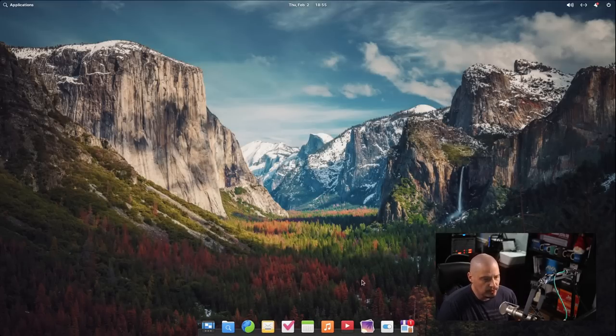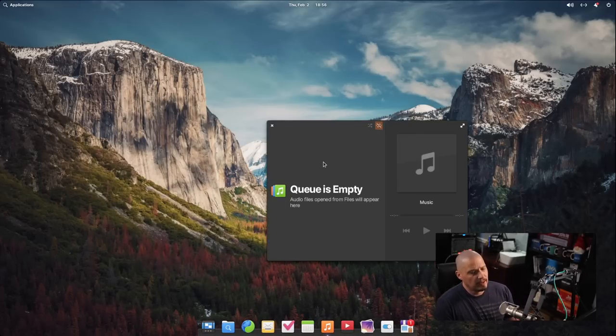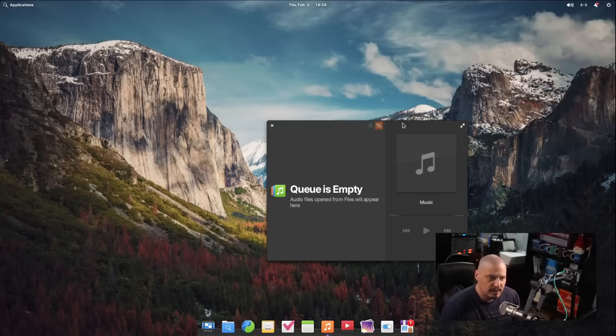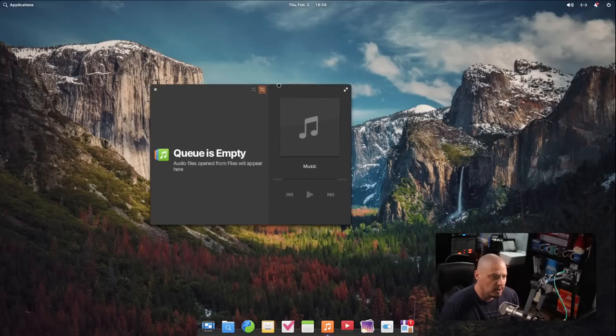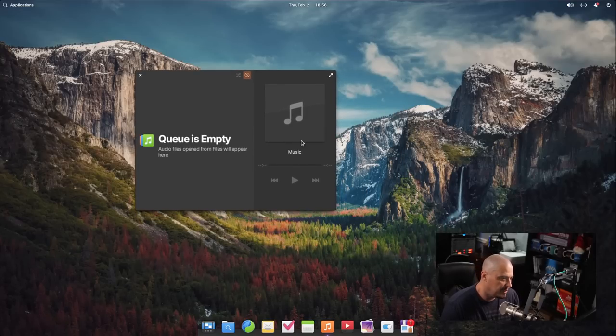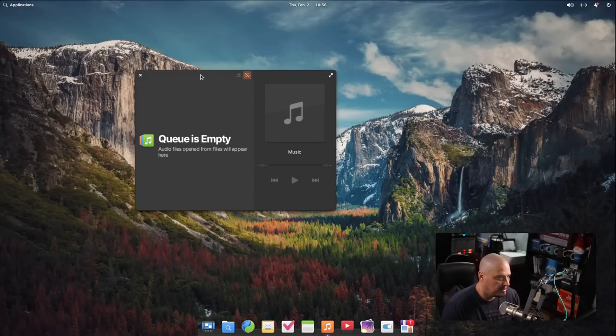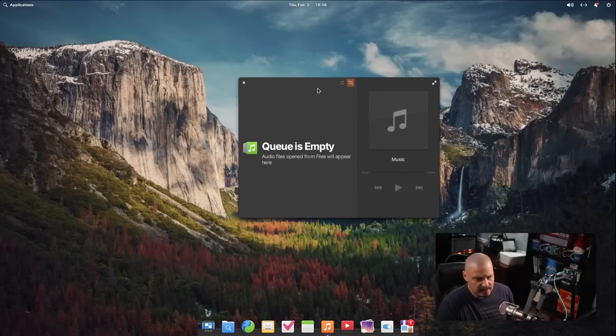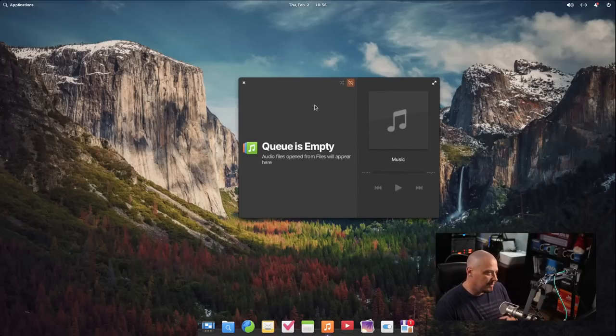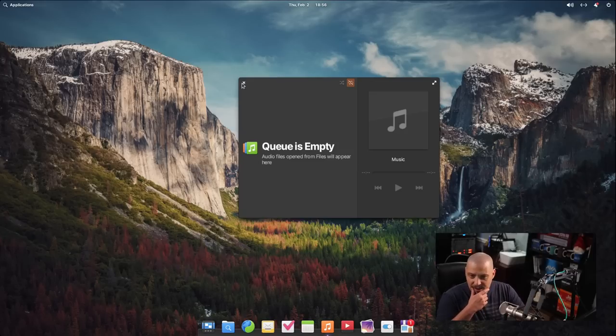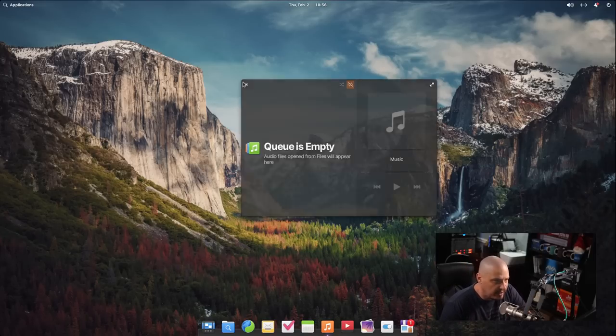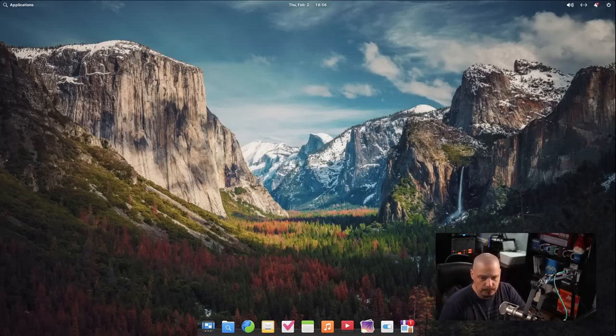The elementary team has also spent some time working on their music player, which I believe they have decided to rewrite from scratch. And just opening it, it does look quite a bit different from the last version of this music player. You can see the queue is empty. I don't have any music in this VM to play. But I do love the design. It's very simple in design. I like simple tools. I like things that it's obvious where everything is, what everything does.